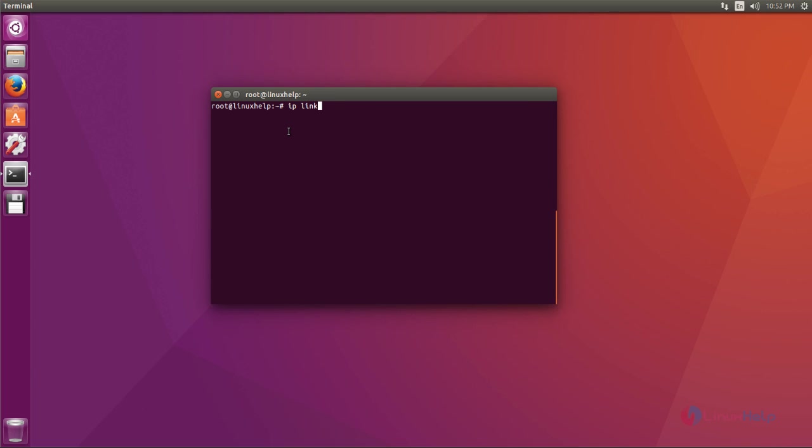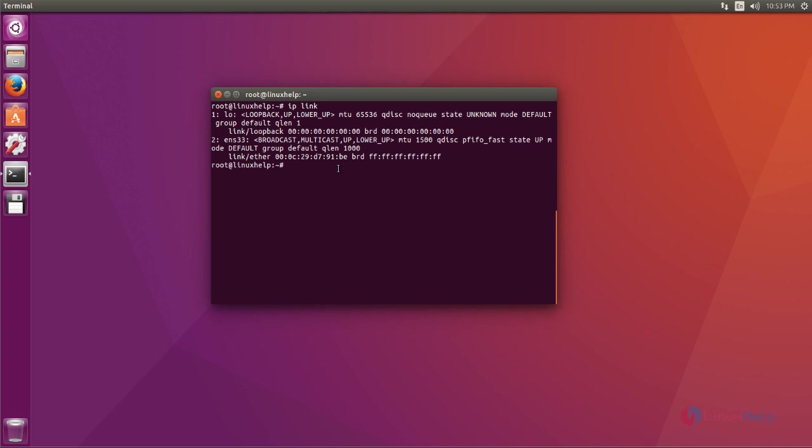First I show my network interfaces by using ip space link command. Type the command and press enter. I have two network interfaces: one L0 for loopback interface and ENS33, the default network interface.